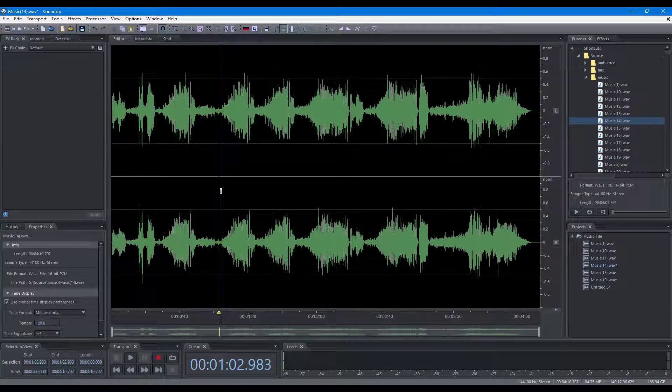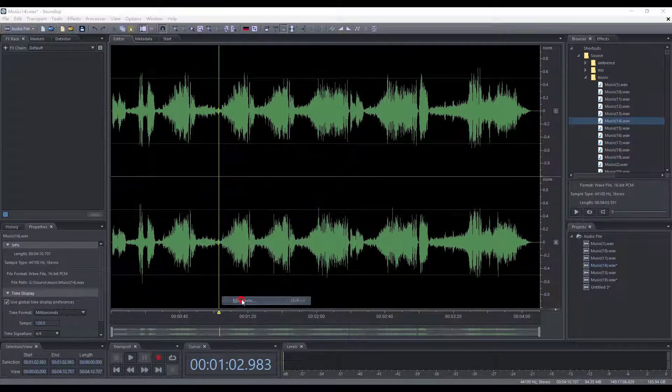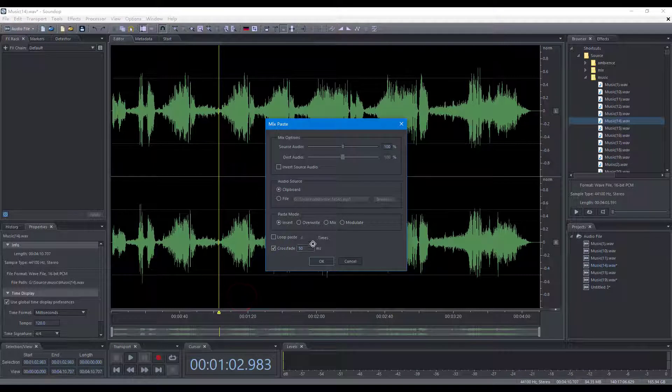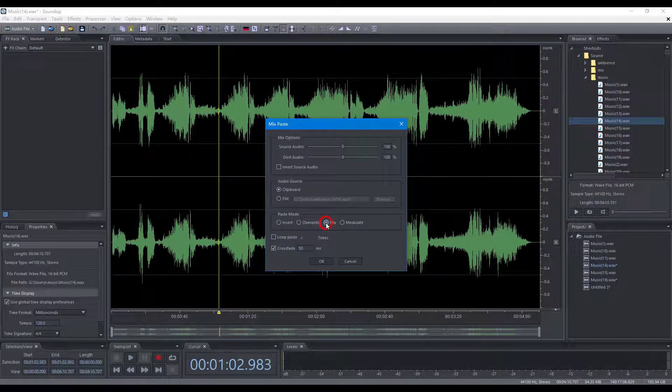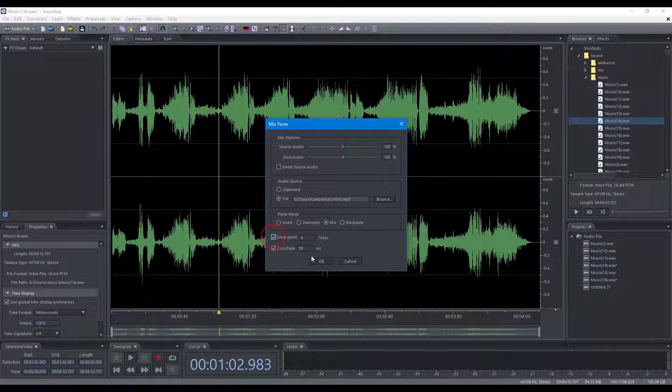And you can use mix paste to do mixing, paste from an existing file, and set loop count of pasting.